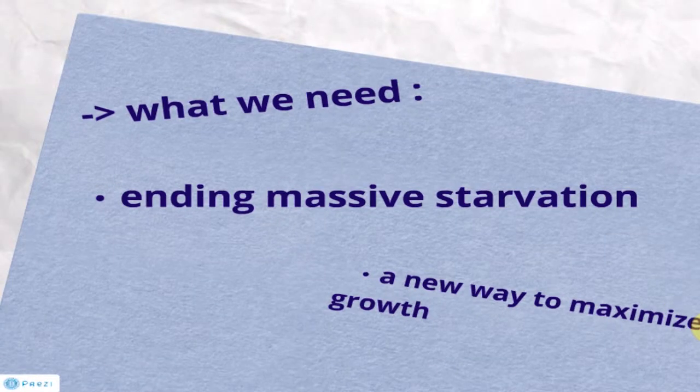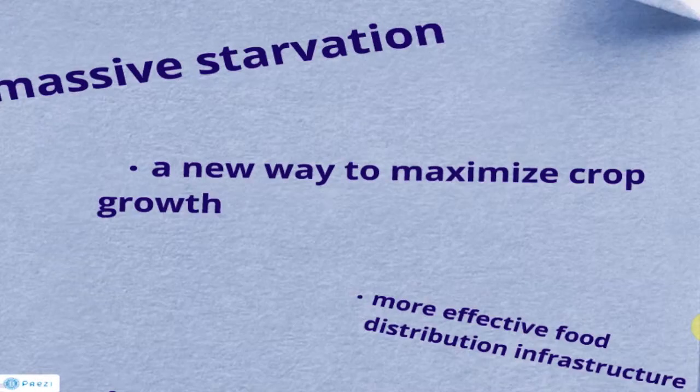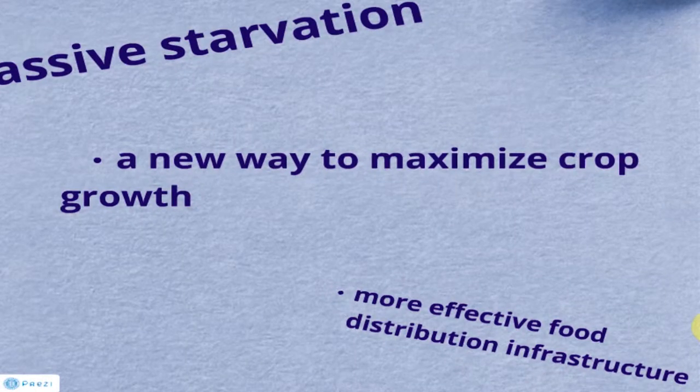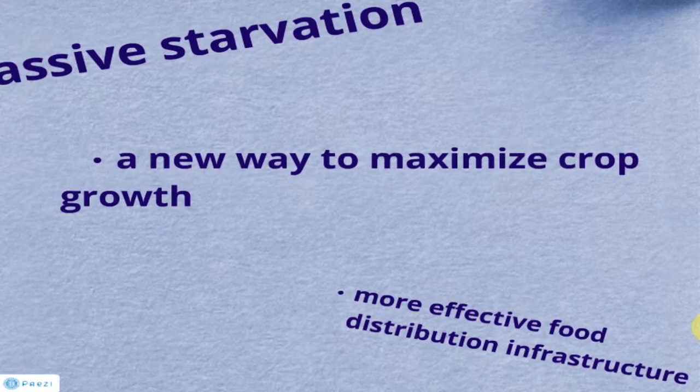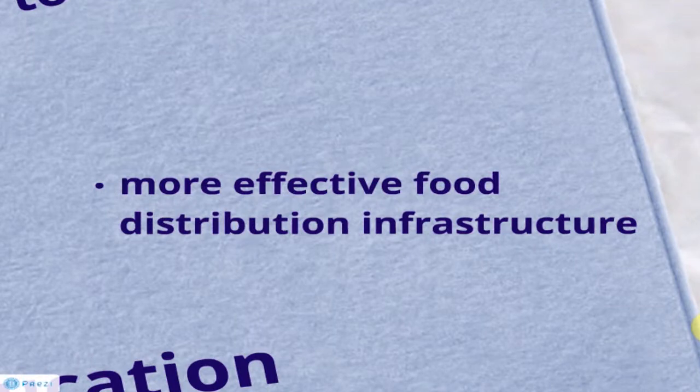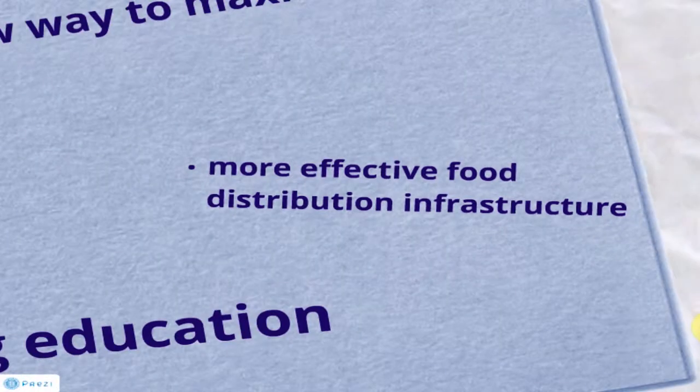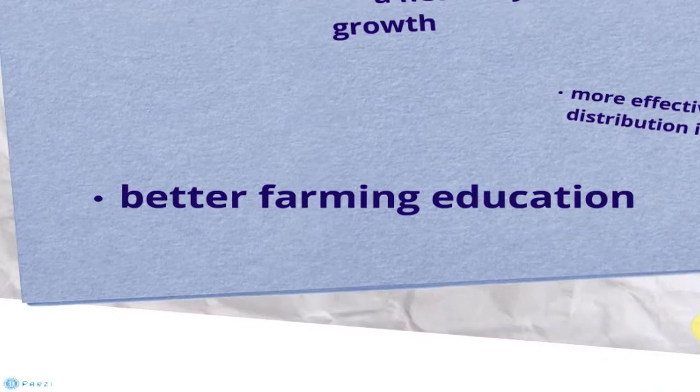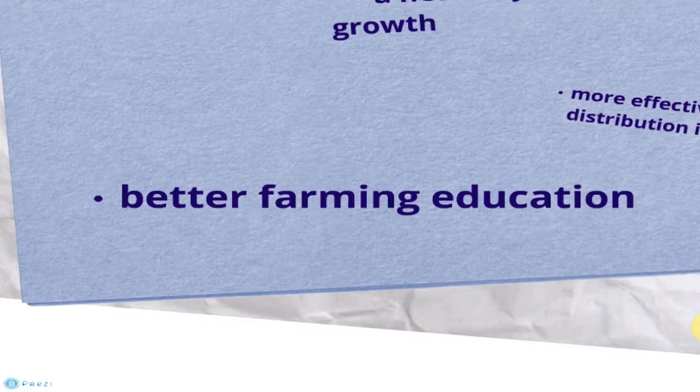What do we need to do to end massive starvation? We are promoting a new way to maximize crop growth and a more effective food distribution structure. By giving farmers better farming education, this will increase their chances of better harvest and reduce problems caused by bad farming techniques.